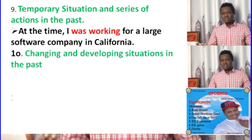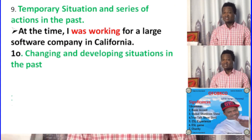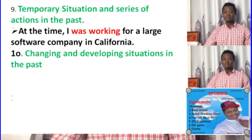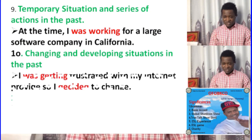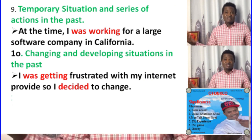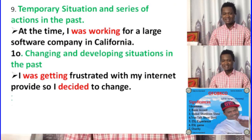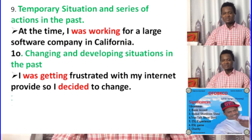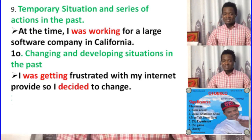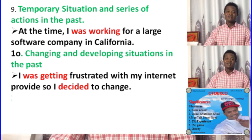Alright, let's go to the next one — changing and developing situations in the past. When it's about progressing, you're talking about changing. So past progressive is about changing. An example: 'I was getting frustrated with my internet provider, so I decided to change.' If you're talking about progressing, all progress is about changing — changing and developing situations.